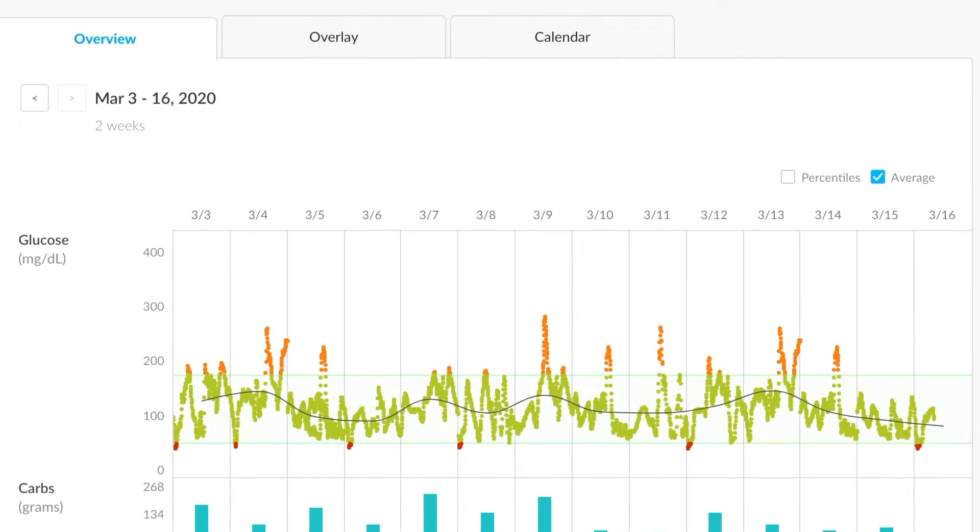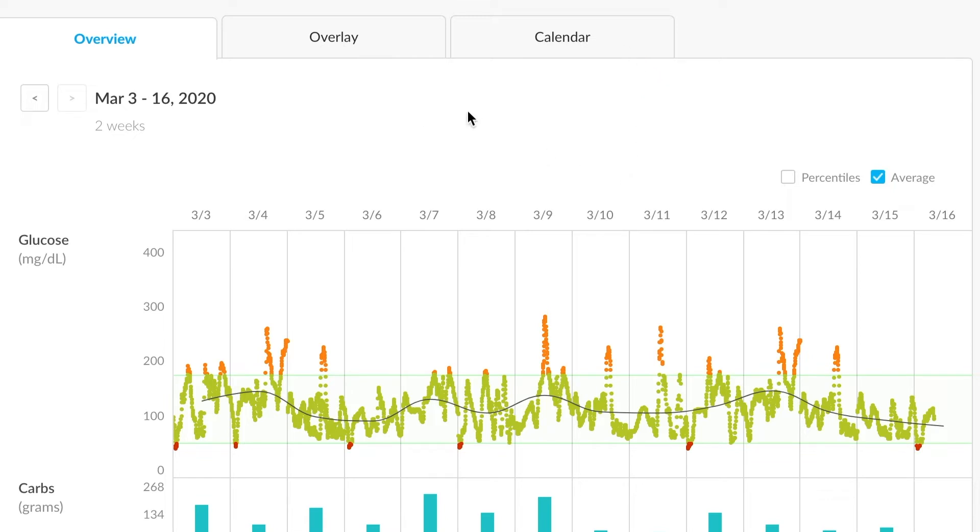Within the graphs section, there are a few subsections here: overview, overlay, and calendar, each of which give you a different representation of the data.